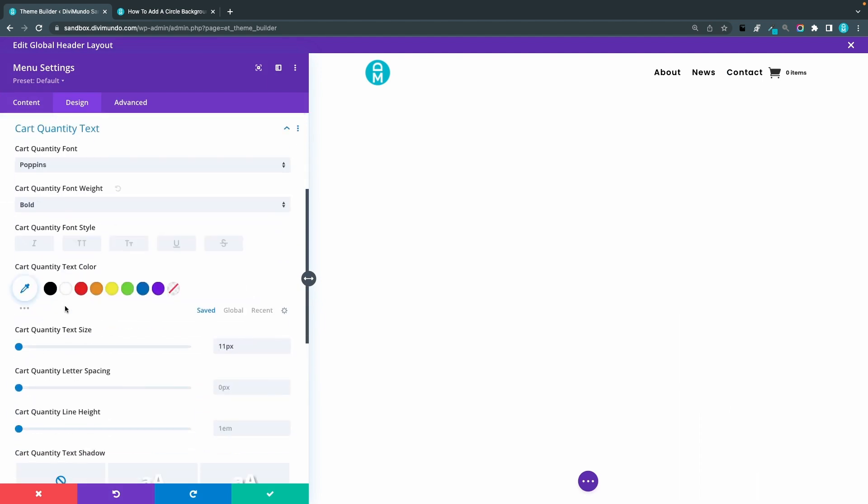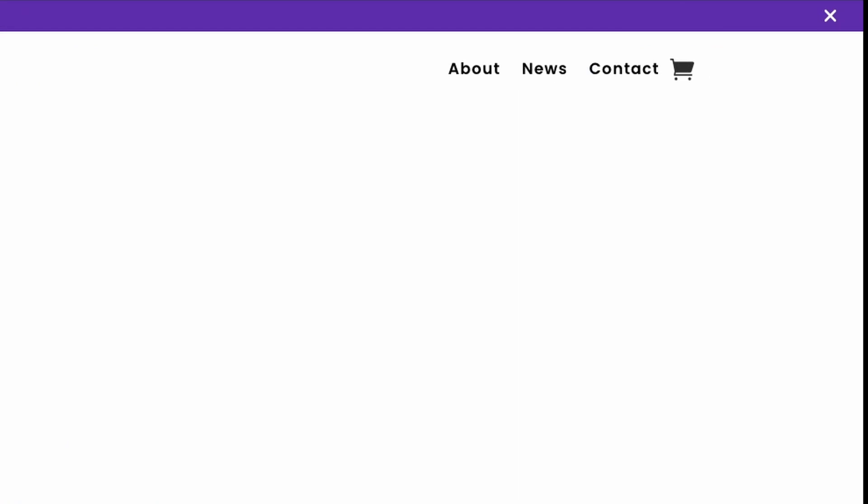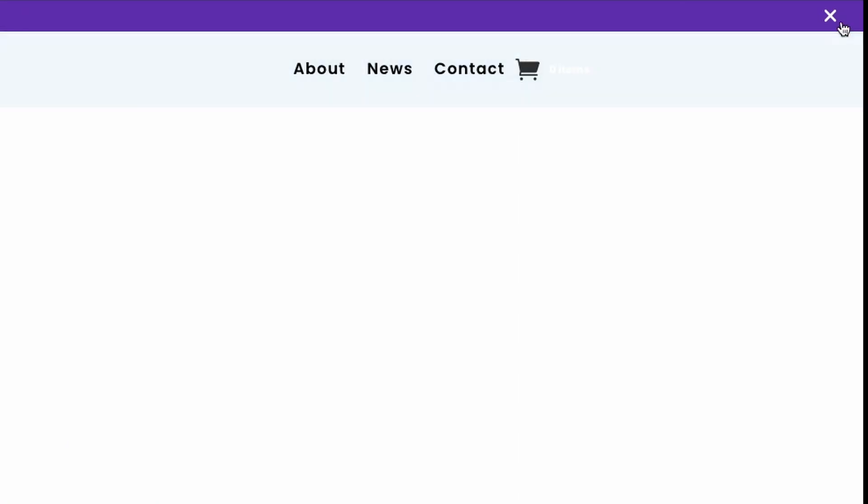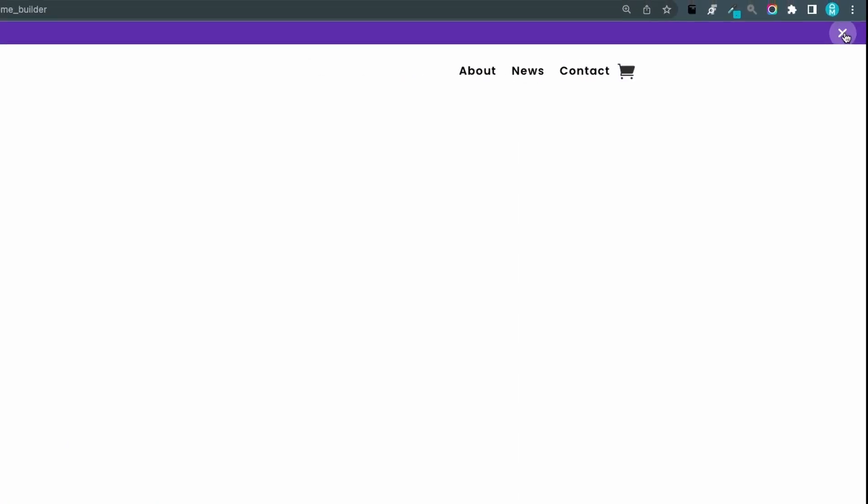So let's go back to the menu settings, design, cart quantity text and make it white. And now since it's on a white background you cannot see it at all but we'll fix that in a minute. So let's exit.